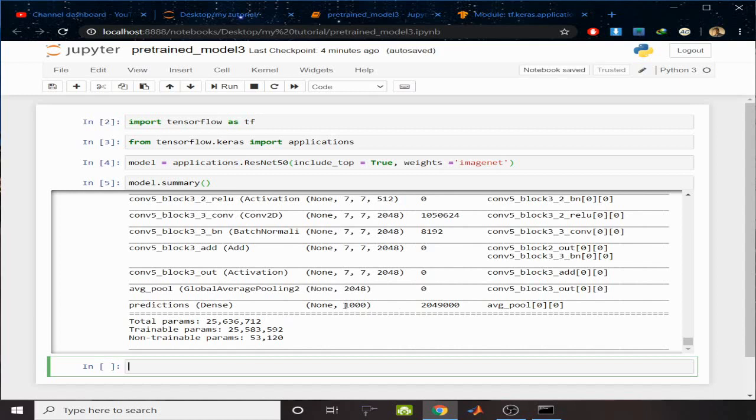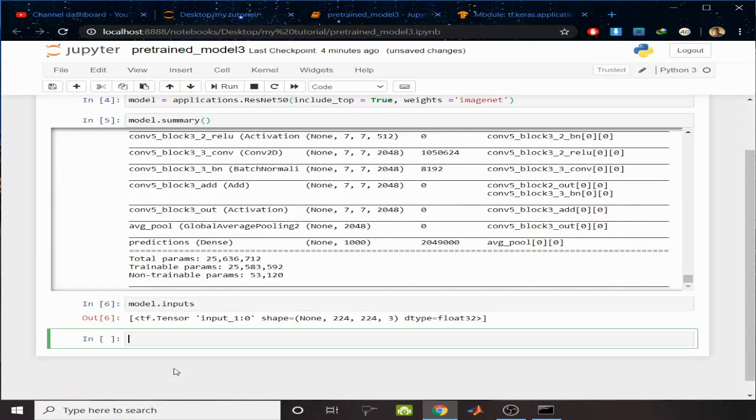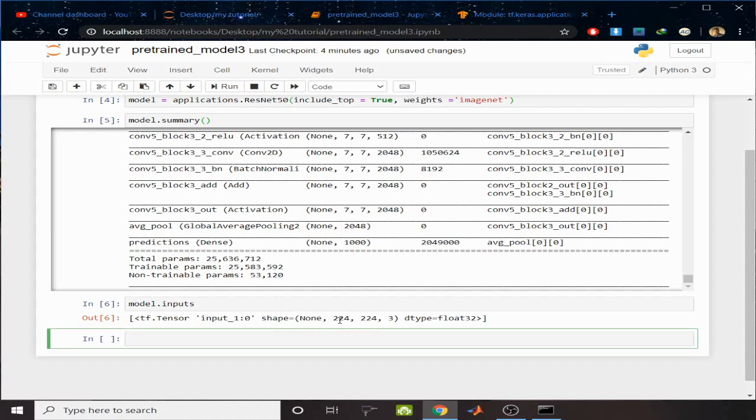Let's see the input. Model.inputs. You can see the input should be 224 by 224 by 3 and it should have a batch.